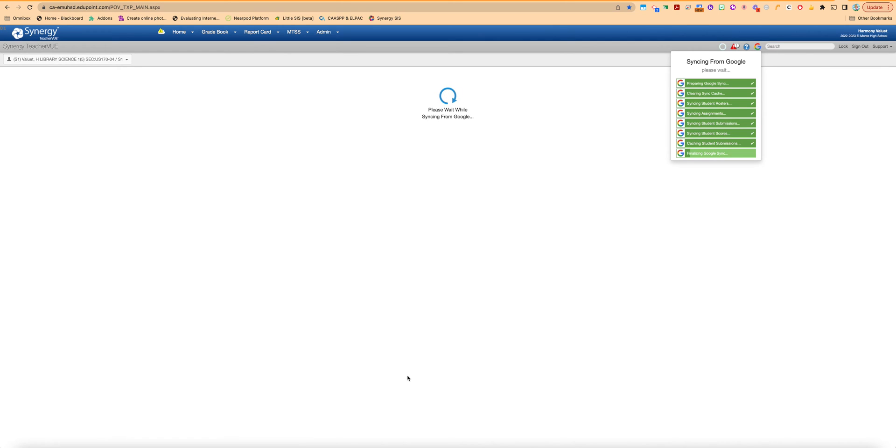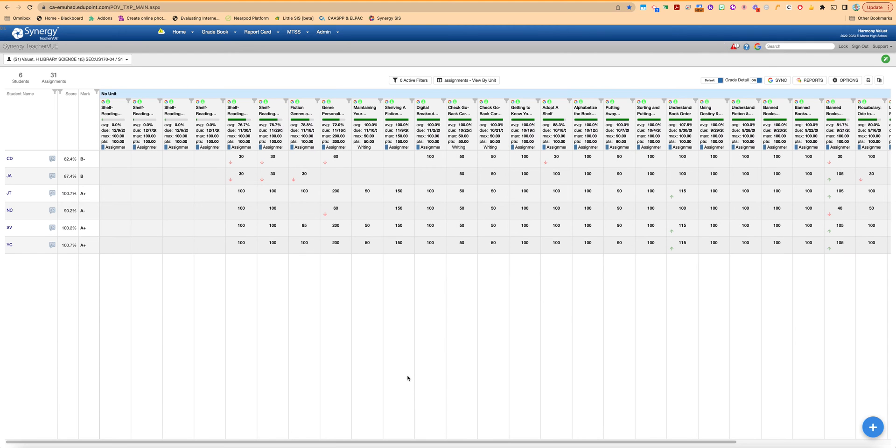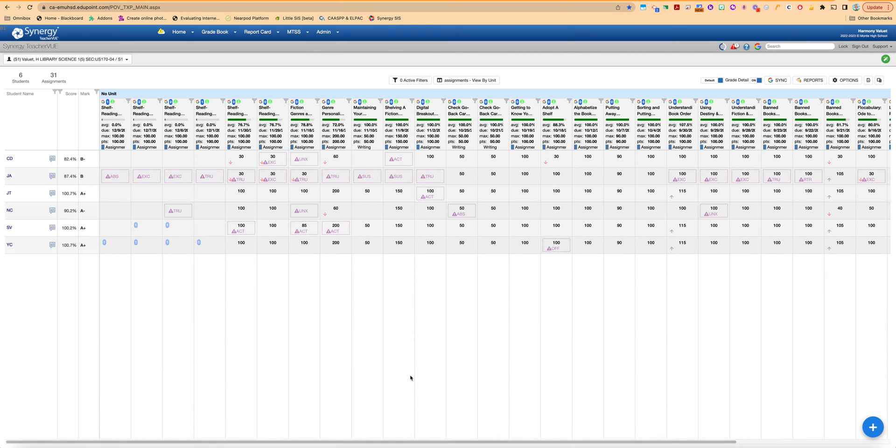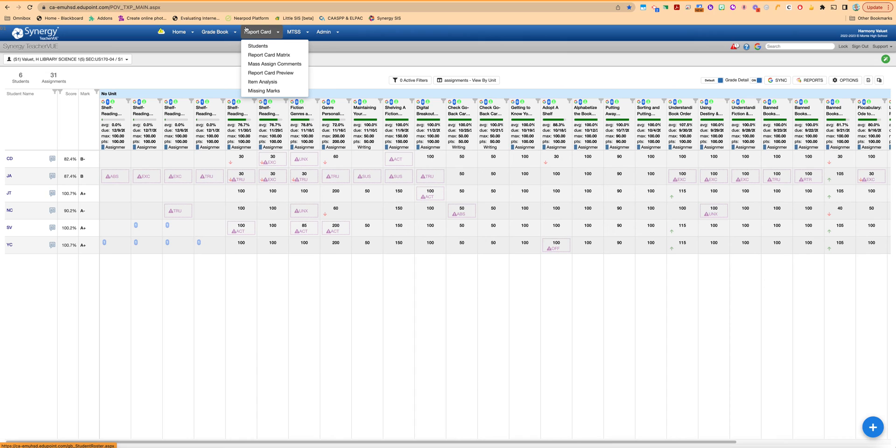But once it loads in everything should be there as long as the due date fell within the grading period that we're in. After you've done that and you know you're on the right place and you've synced everything over, then you can go ahead and go into the report card area. Just go up to the word report card here and click on it.